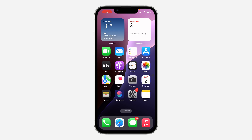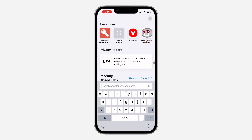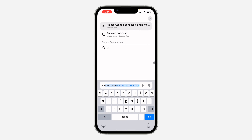Hey guys, in today's video I'm going to show you how to switch a business account back to personal on Amazon. So if you have changed your Amazon account into a business account and you want to switch it back to a personal account from business, let me show you how it is done.